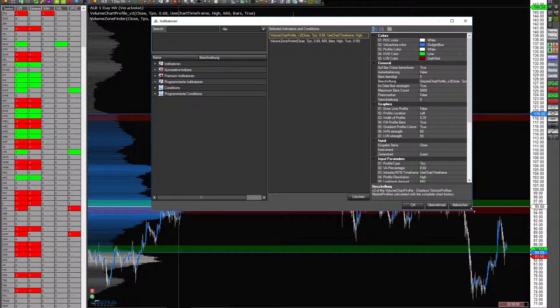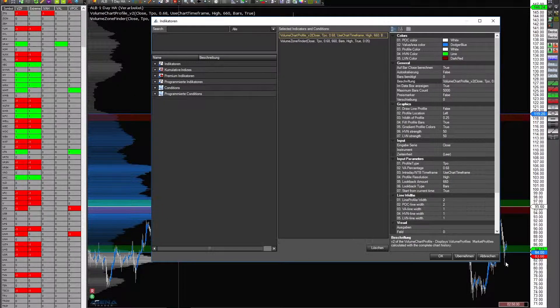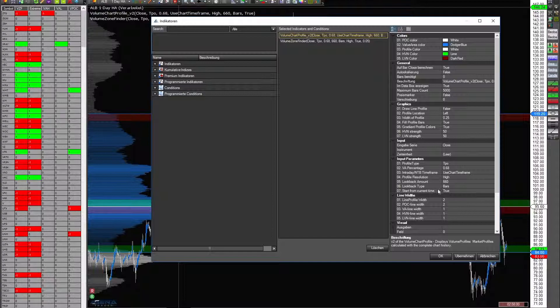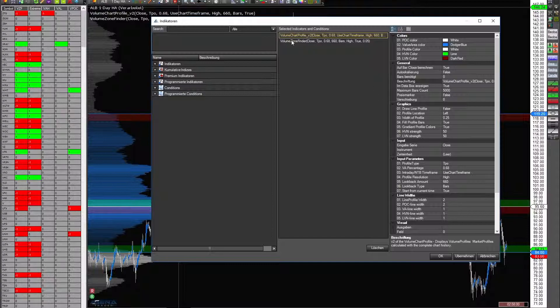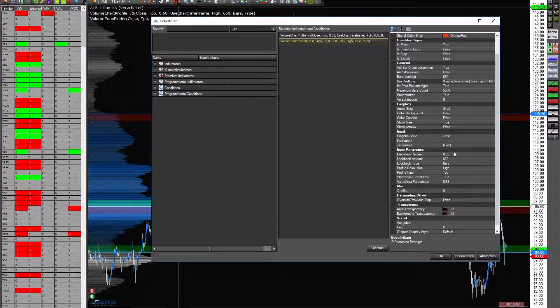Important is that the parameters that you put in here are the same as the parameters that you put in my volume zone finder, otherwise we will get wrong signals.